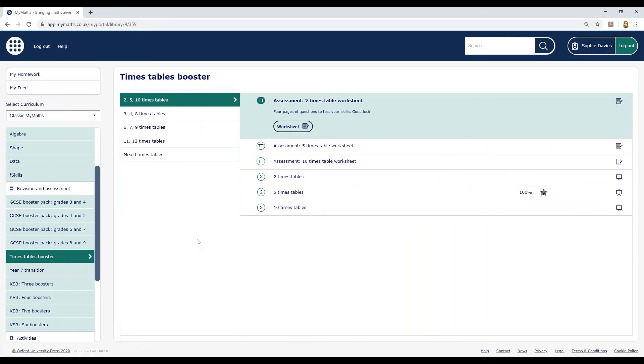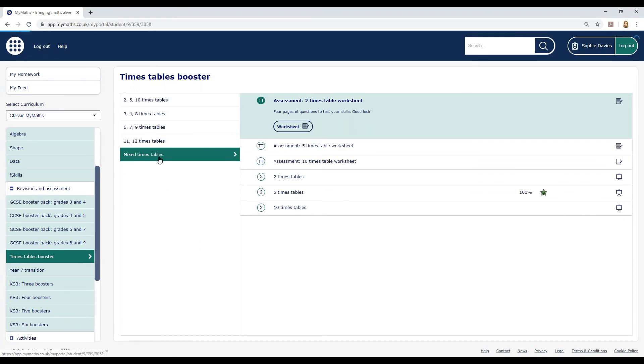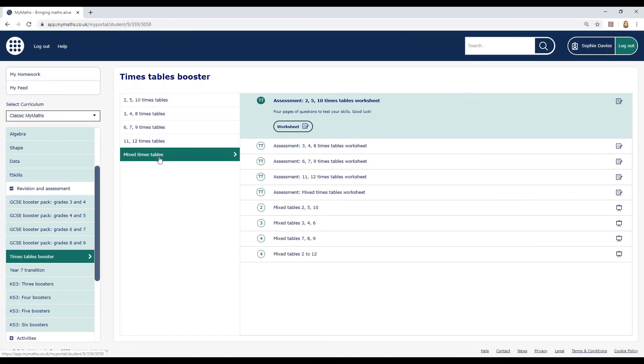You can practice each Times Table on its own separate worksheet or mix them up if you're feeling more confident.